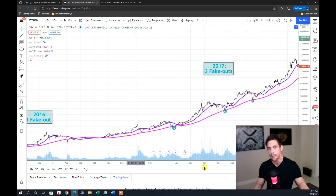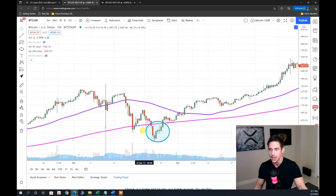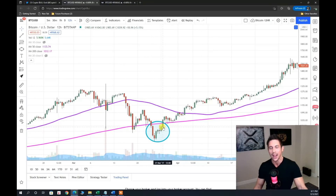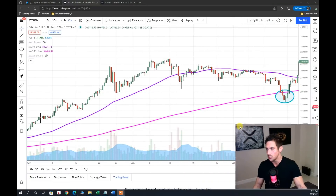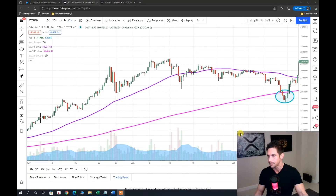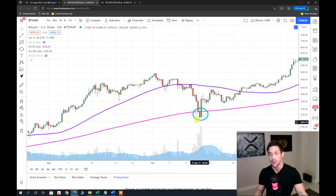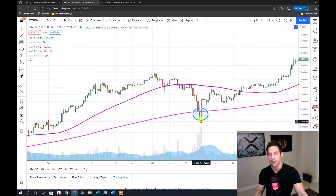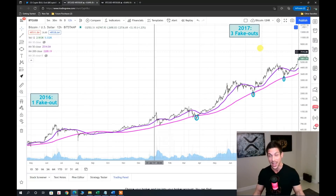2017 was our euphoric year — Bitcoin's blow-off top in December 2017. I'm denoting three fake outs. We got a candle body close below the 200 SMA on March 24th, right back above it on March 27th. In July we got below it and recovered two days later. And one more instance in September 2017 where within two candlesticks with massive volume we closed right back above it. So three head fakes in 2017.